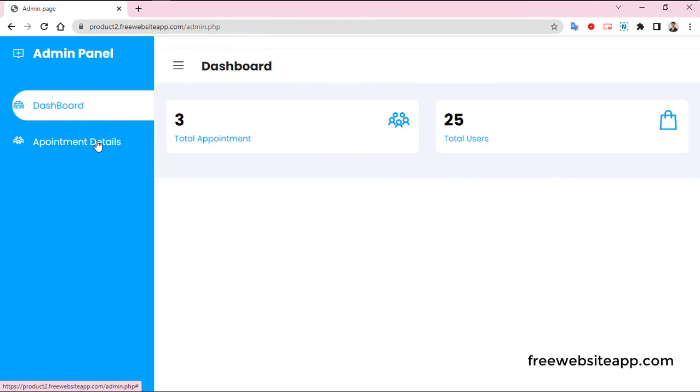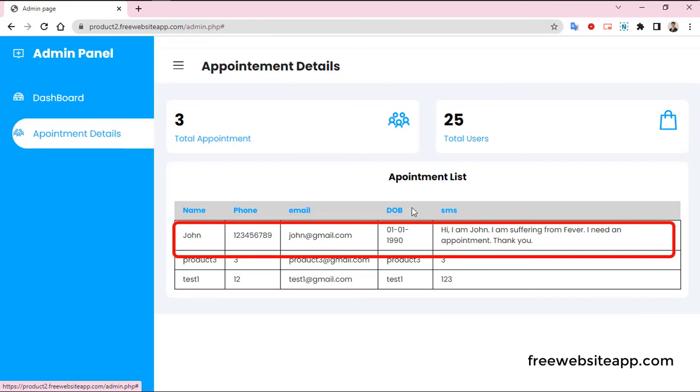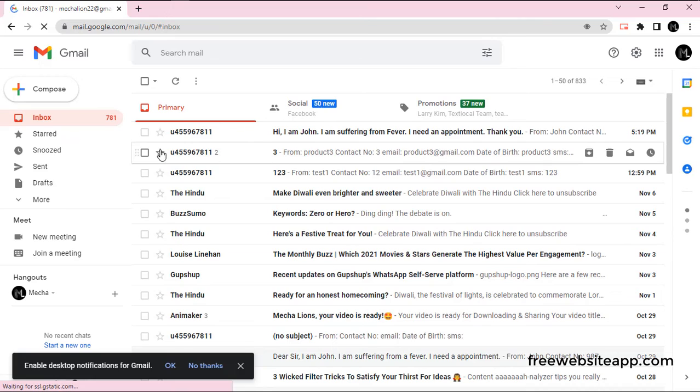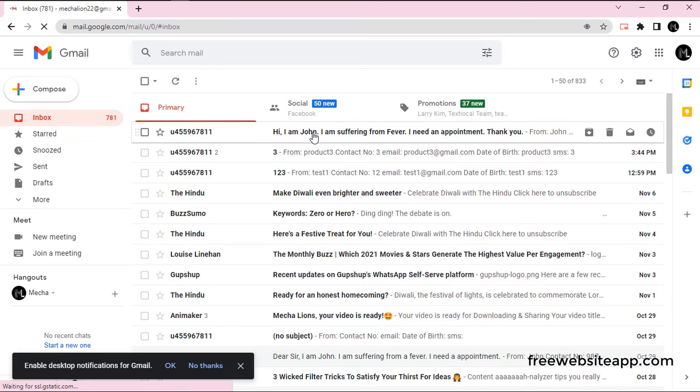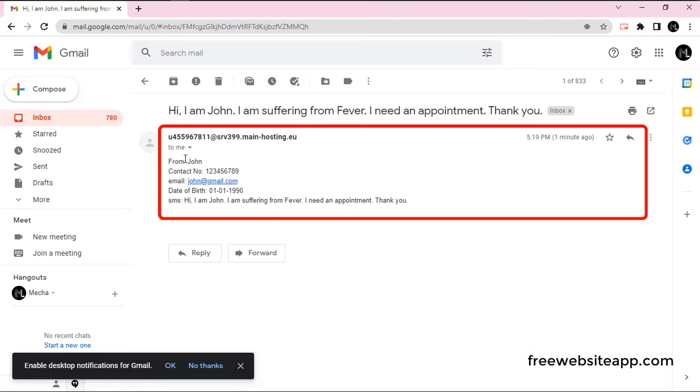There is one admin panel where you can check the appointment details. Moreover, appointment details will also be sent to your email.